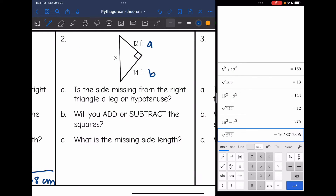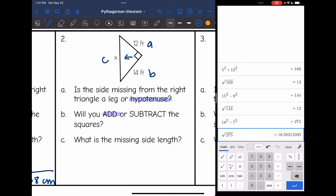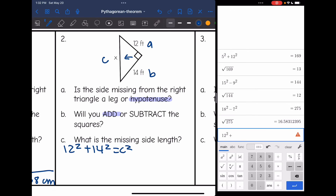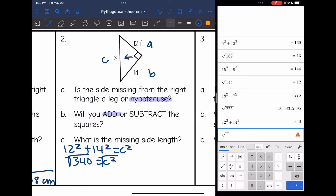Number two: 12 and 14 are the legs since they form the right angle, and the hypotenuse is missing since it's the side across from the right angle. Since we're finding a hypotenuse, we will add the squares. Plugging into the Pythagorean theorem: 12 squared plus 14 squared equals C squared. 12 squared plus 14 squared is 340. Taking the square root of 340 gives 18.44.